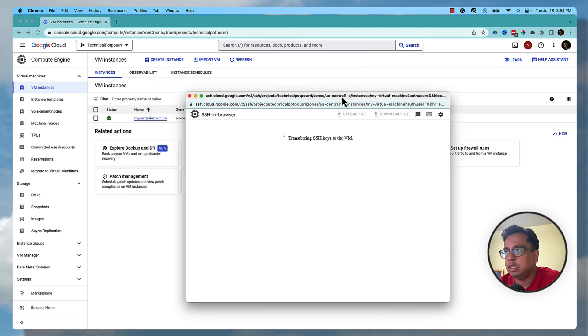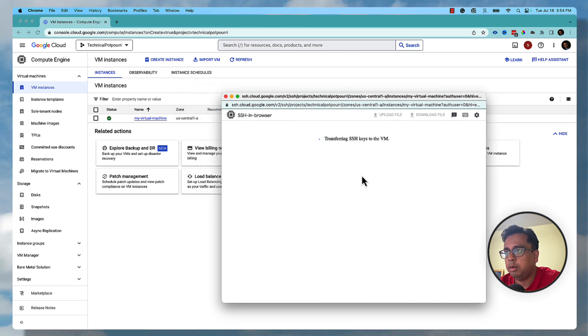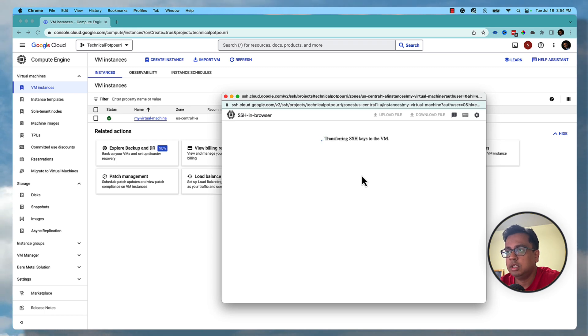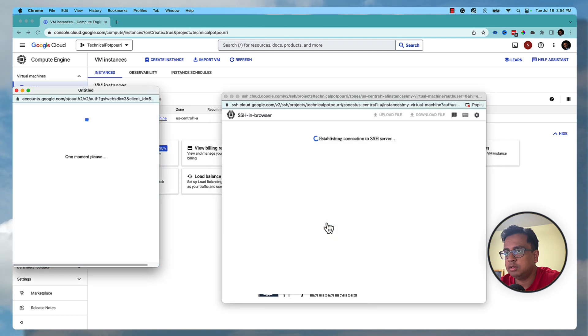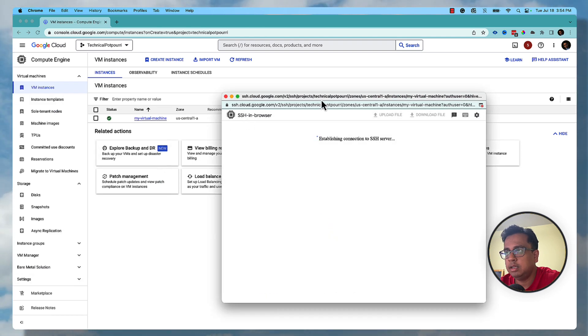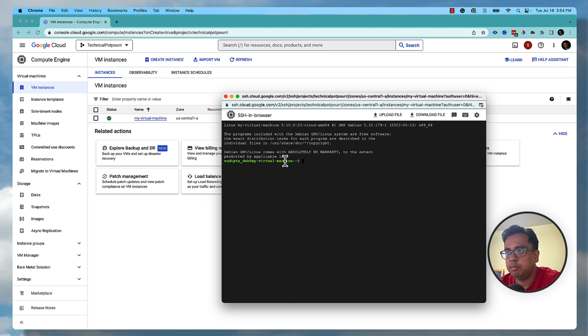It will ask for your authorization. There will be another window come up where you need to accept or give permission to authorize login to this virtual machine. You click on authorize and then you are inside your virtual machine. As you can see, sudiptadev at my virtual machine - that's the name I've given.